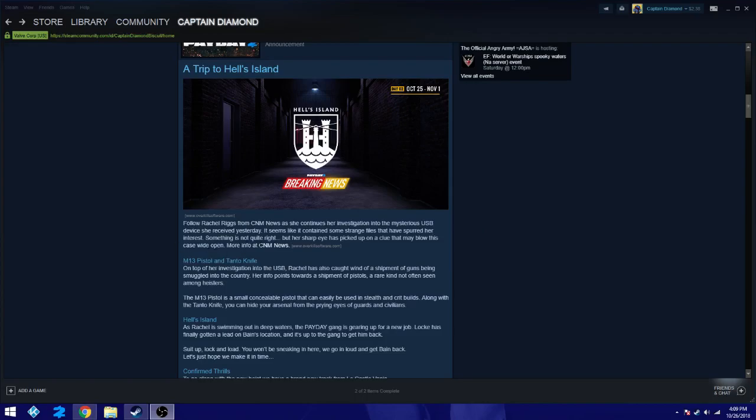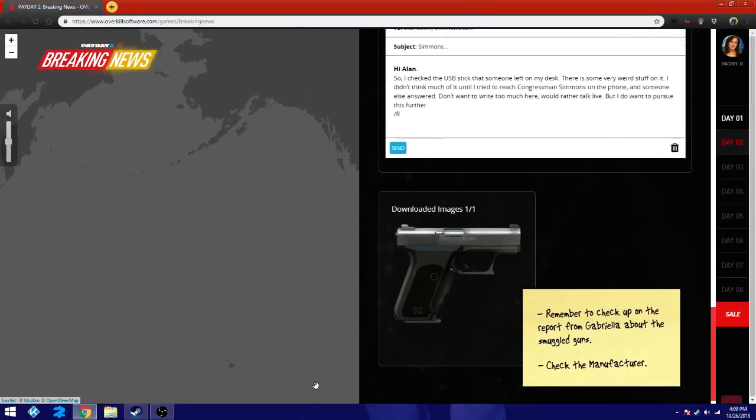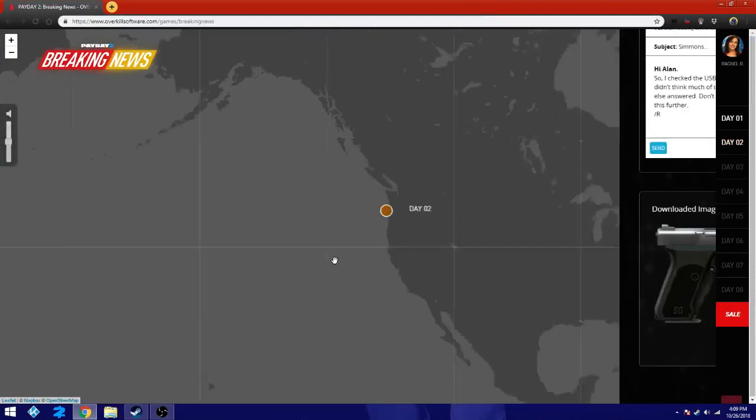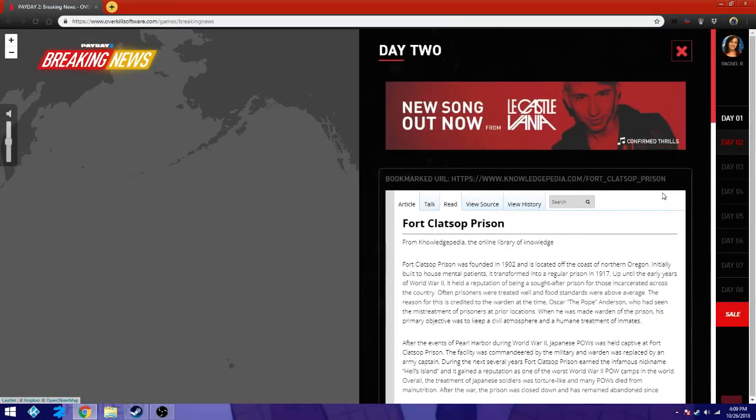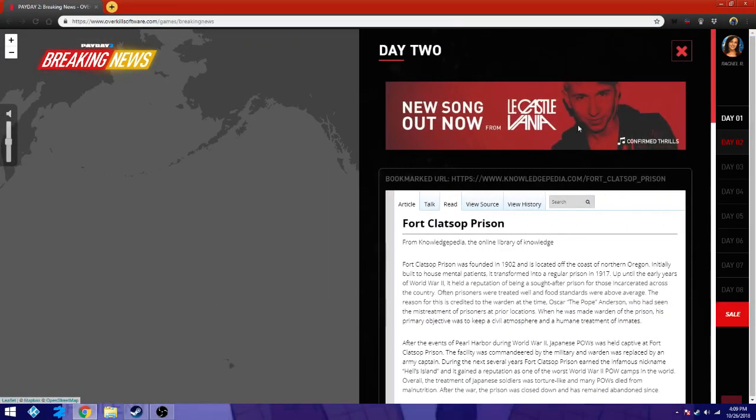Something is not quite right, but her sharp eye has picked up on a clue that may blow this case wide open. More info at CNM News. So let's hop right into there as we go into day two.